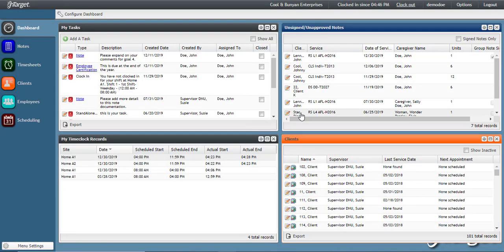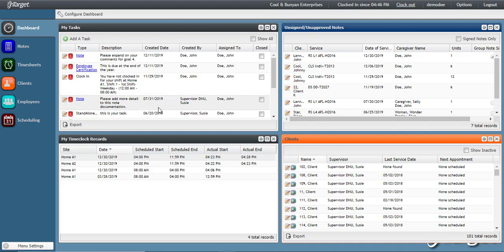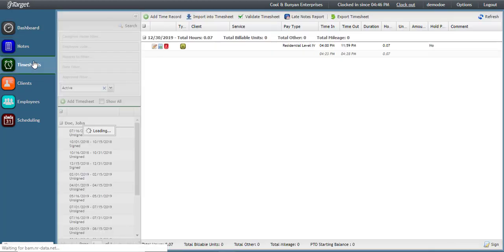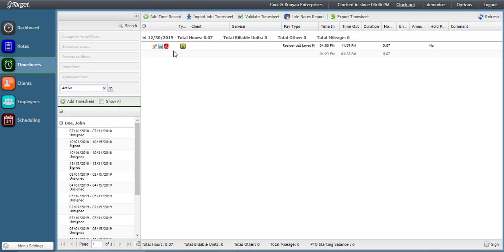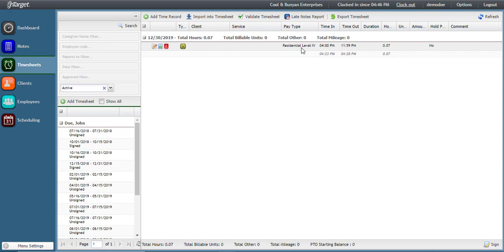You can clock in and out of your shifts as much as you need to in order to properly record your time and attendance. Your time sheet will automatically pull in all of your in-range clock in and out records. This will happen after you complete your notes by signing off on them and then once your supervisor approves. You will see your shift time in and out with your actual time in and out below. The actual time in and out captured by your clock in and out activity is what you will get paid for.